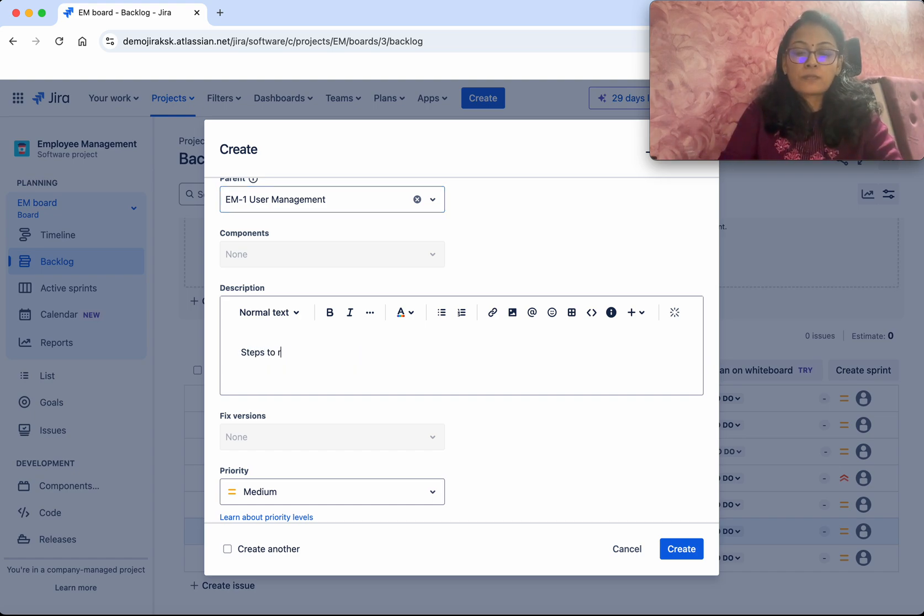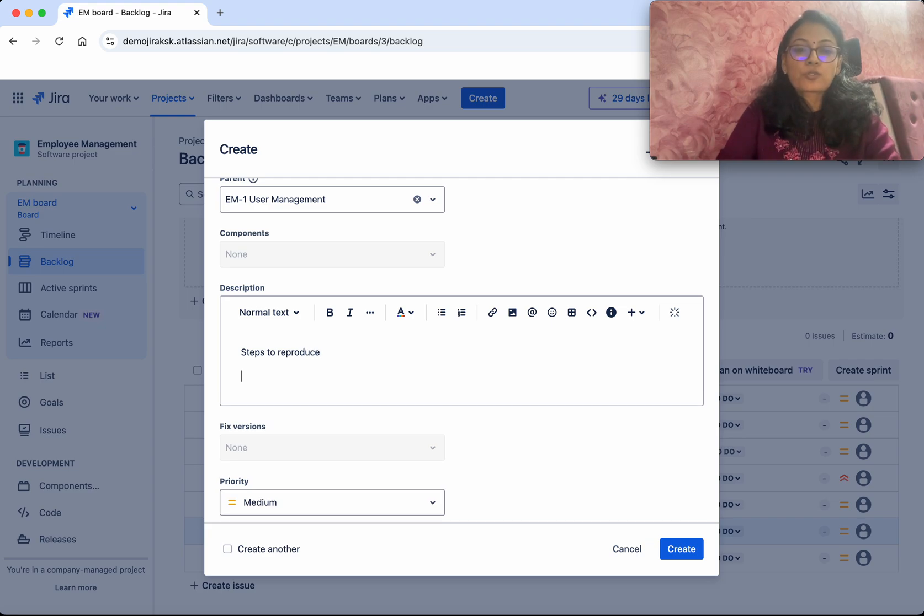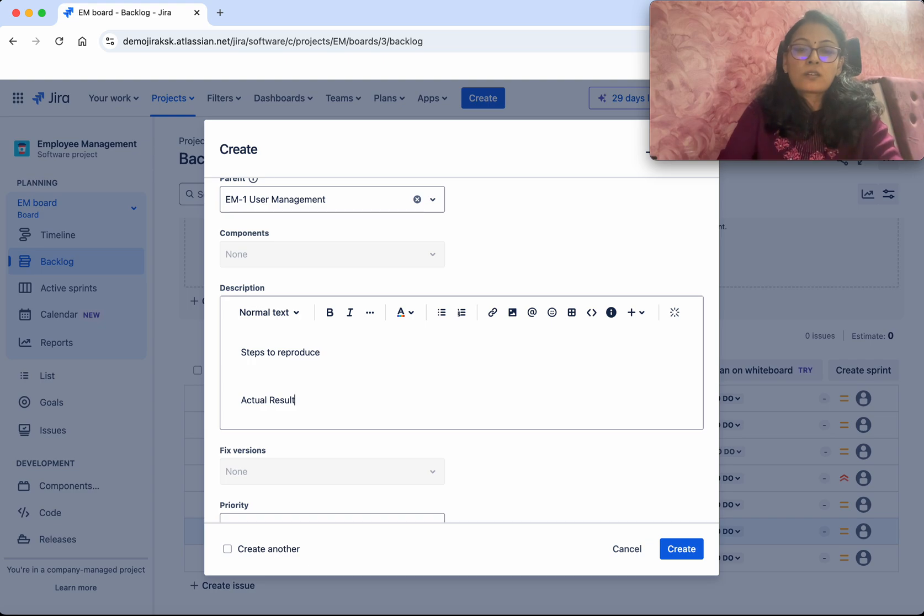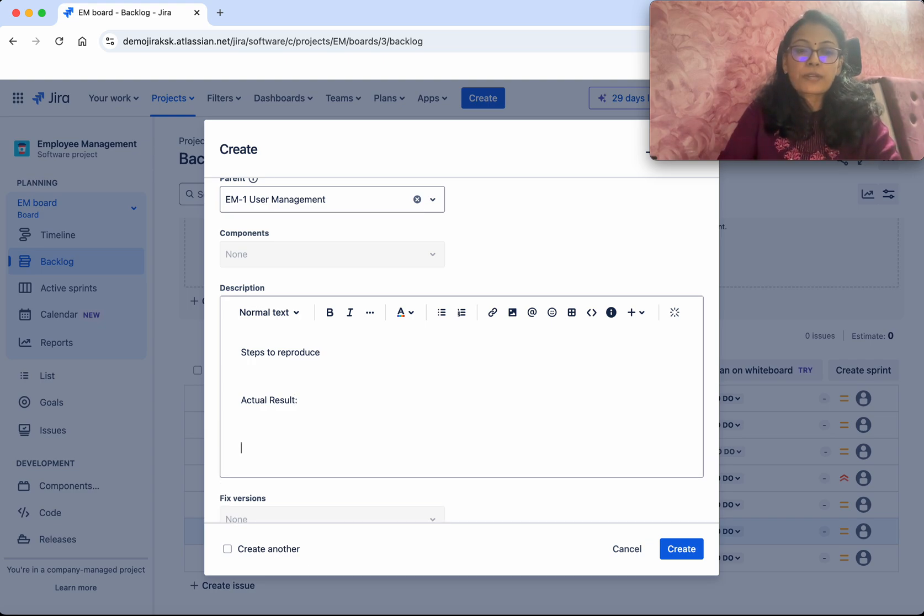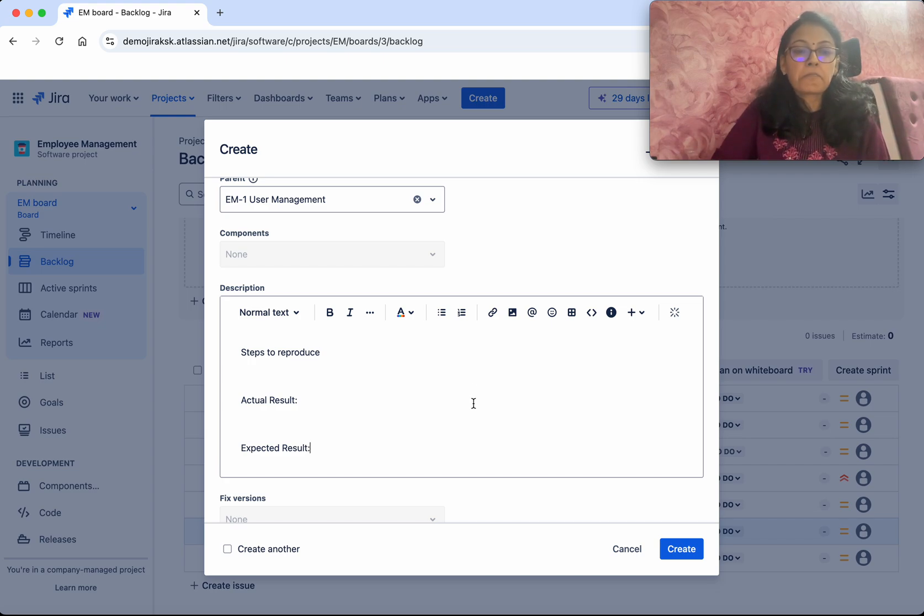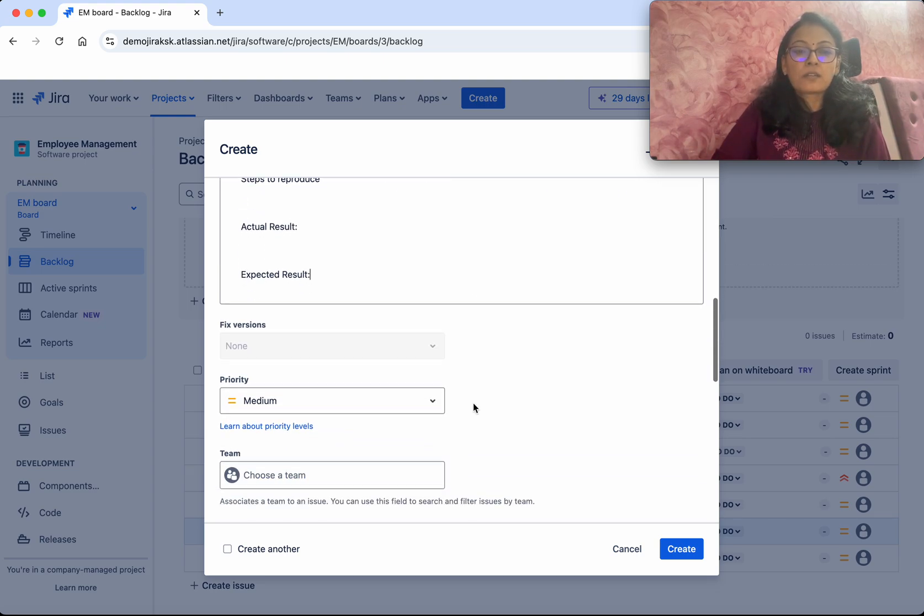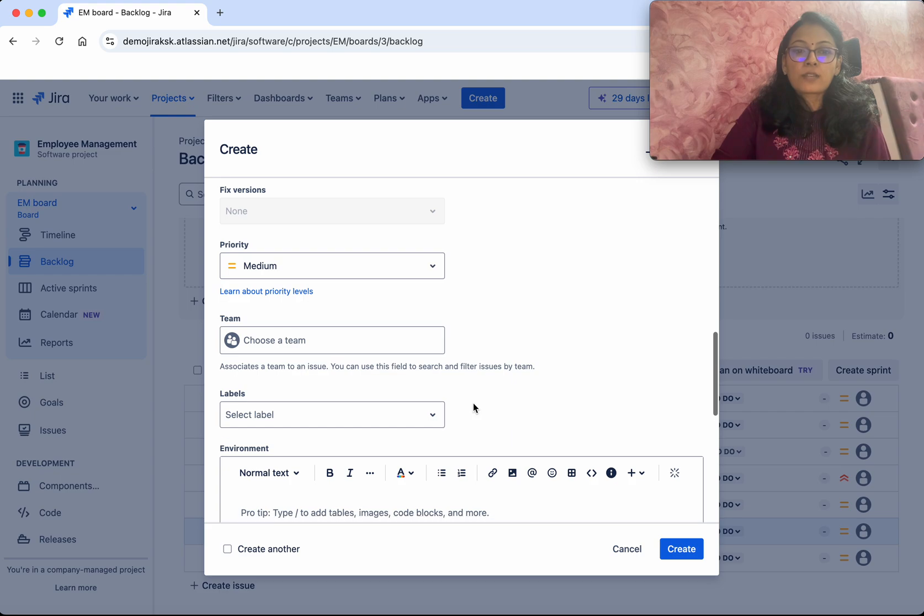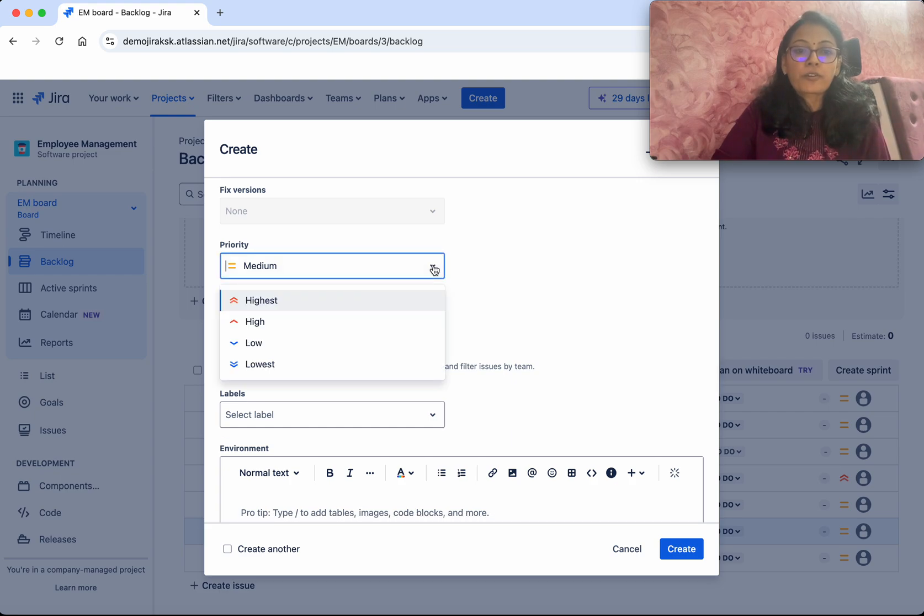Steps to reproduce, the actual result, and what is the expected result. All this information you'll be able to provide and create the bug. Then you can assign the priority.